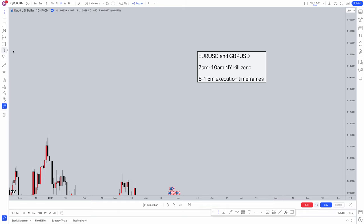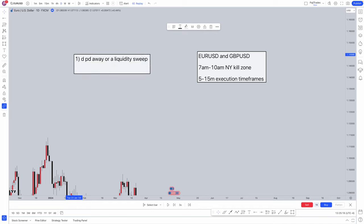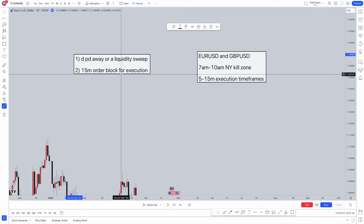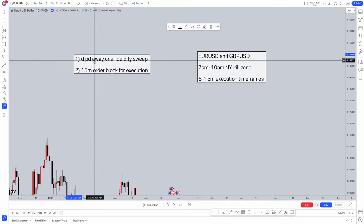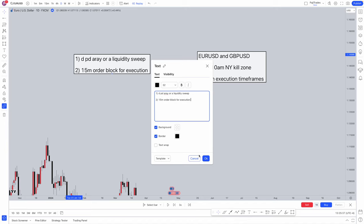Step one of working the strategy is going to be finding a daily PD array or a liquidity sweep. Step two is going to be a 15 minute order block for execution. So: daily PD array or liquidity sweep, and a 15 minute order block for execution.